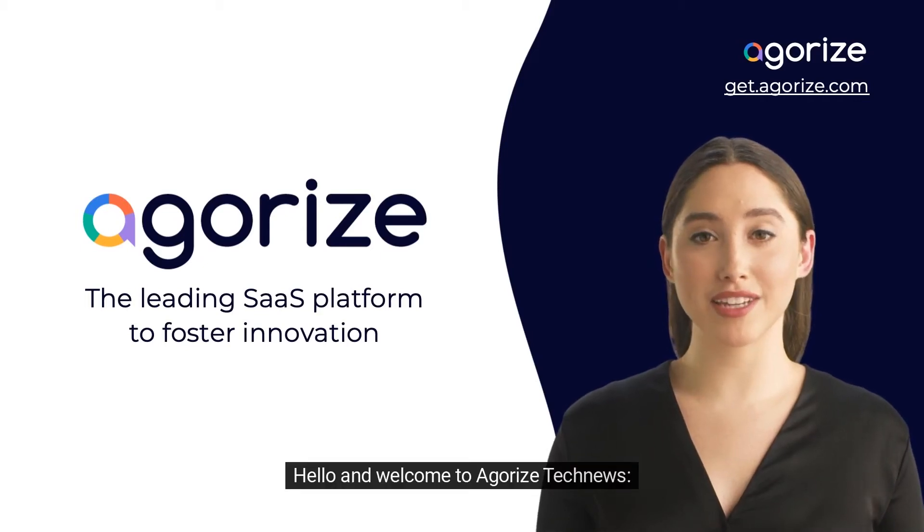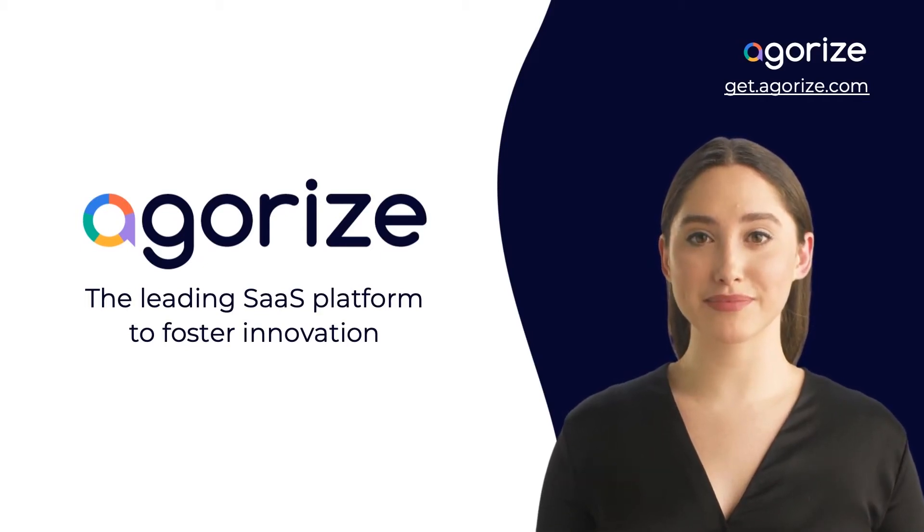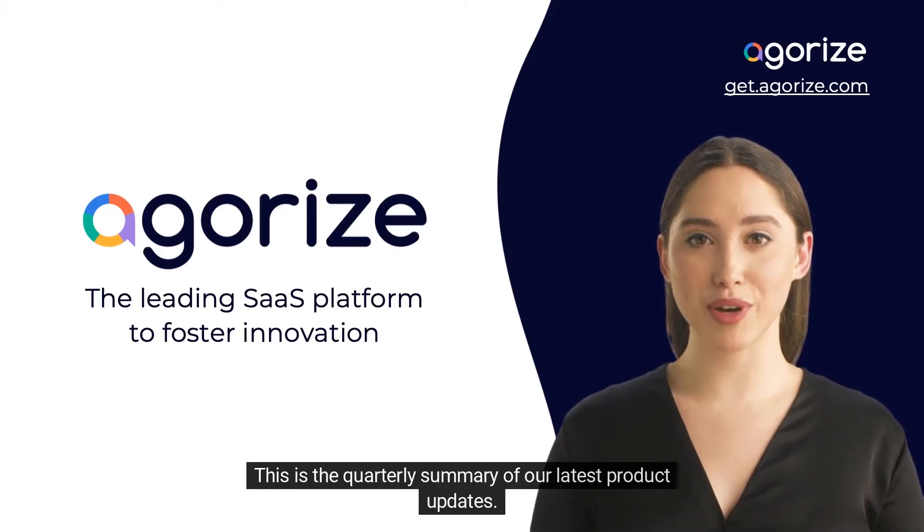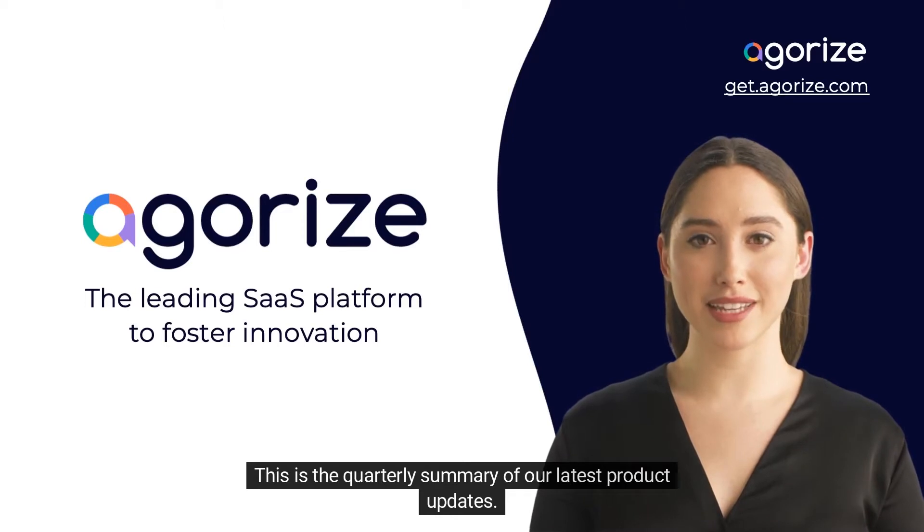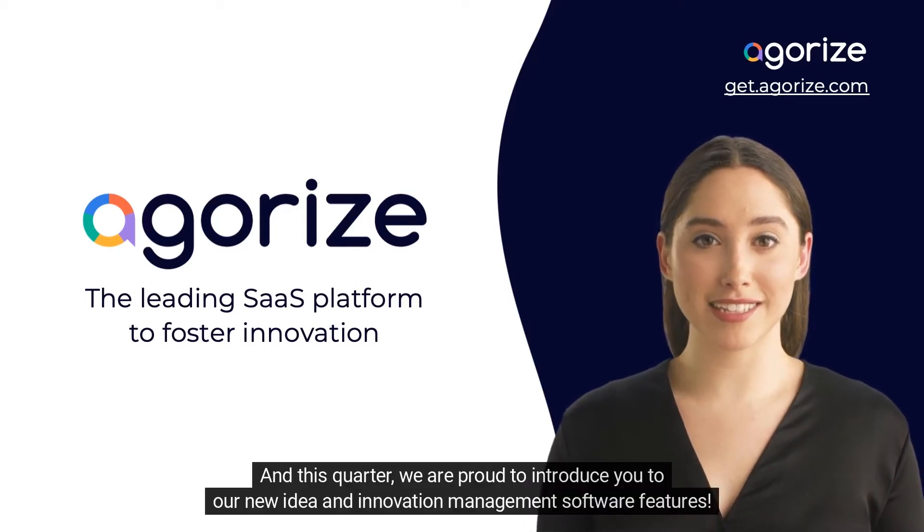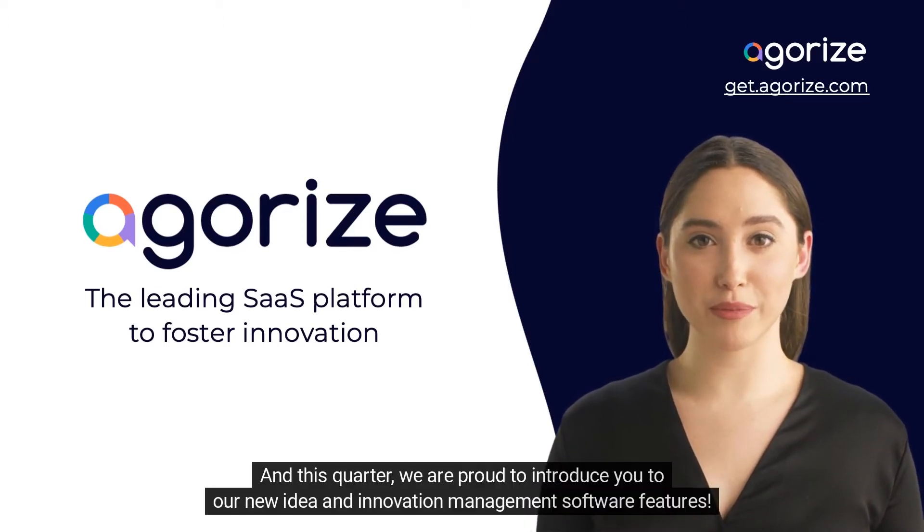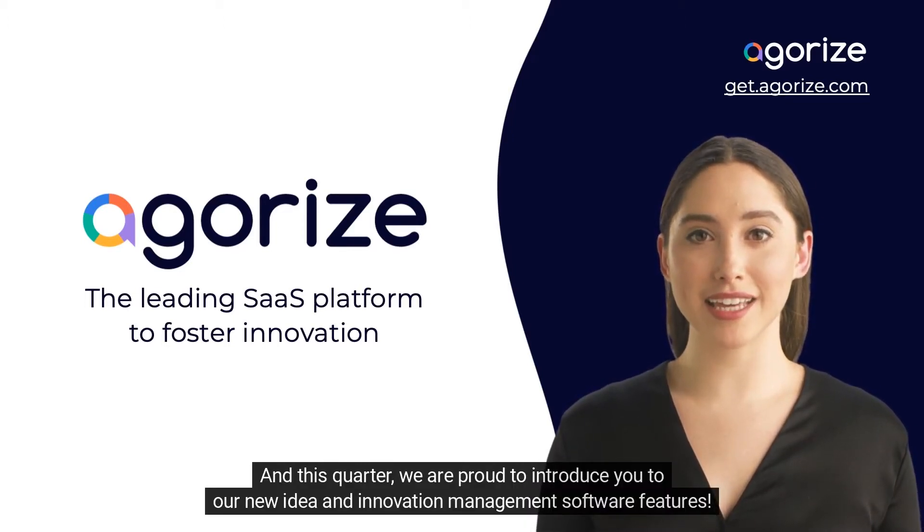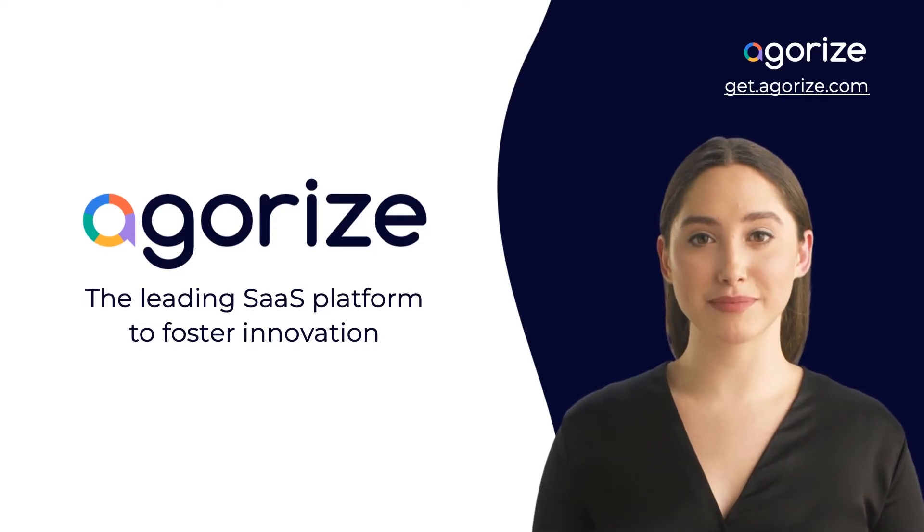Hello and welcome to Agorize Tech News. This is the quarterly summary of our latest product updates. And this quarter, we are proud to introduce you to our new idea and innovation management software features.